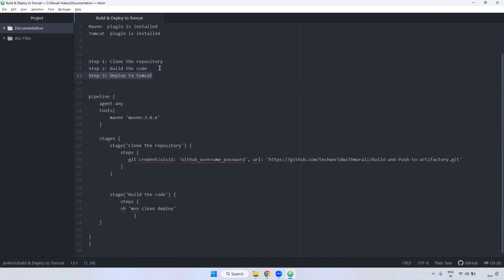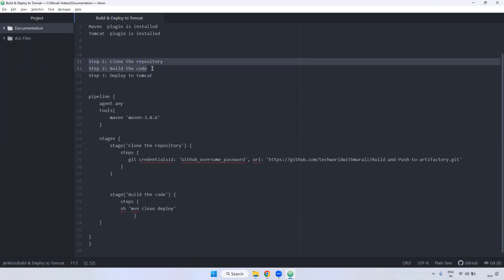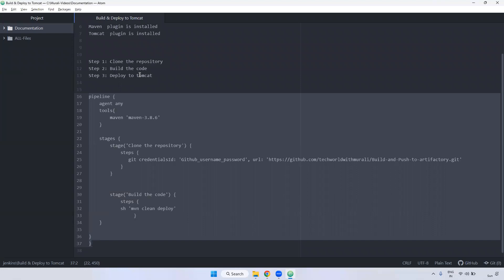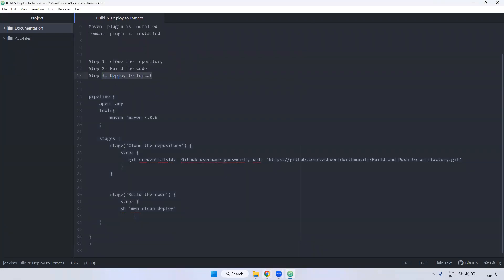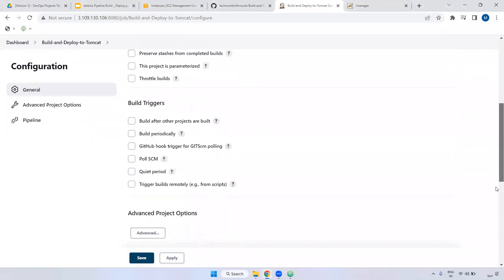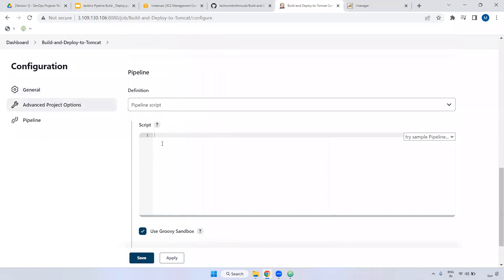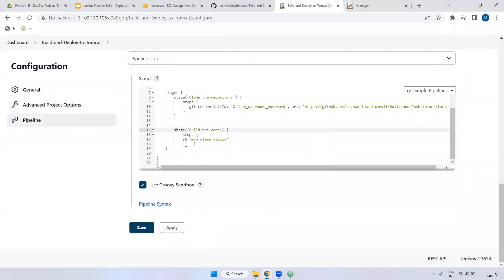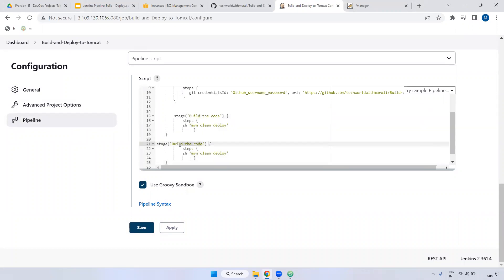Remember, earlier we did those two steps — clone the repository and build the code — in an earlier video. I'm copying that same code. Then we can integrate the deploy to Tomcat step. Here we have a pipeline script section. You can paste here. Now the next step is we are going to do deploy to Tomcat. Here I'm giving the stage name: 'deploy to Tomcat'.